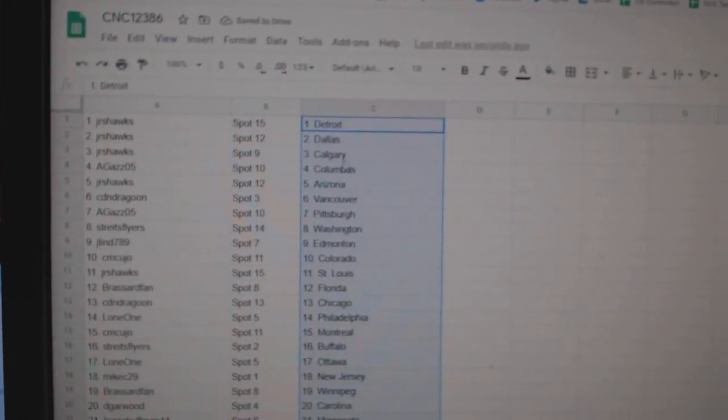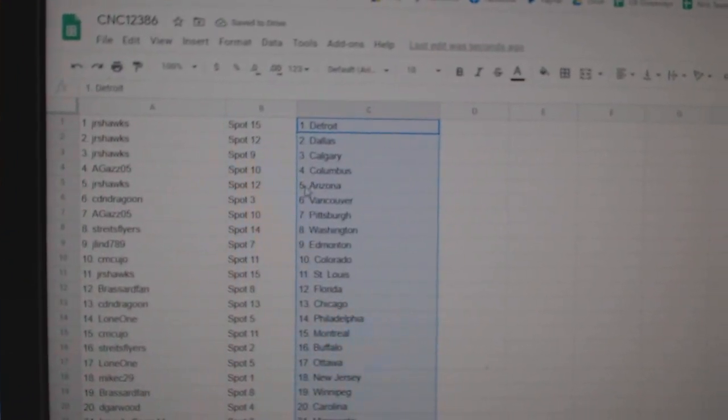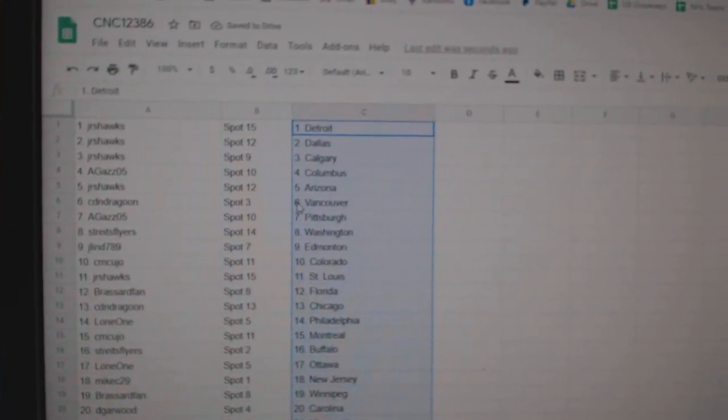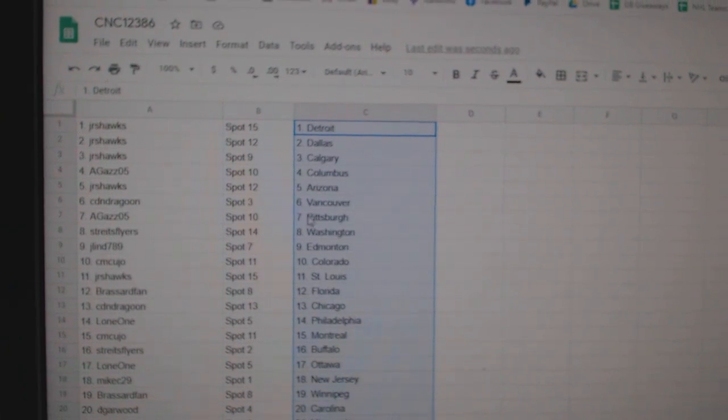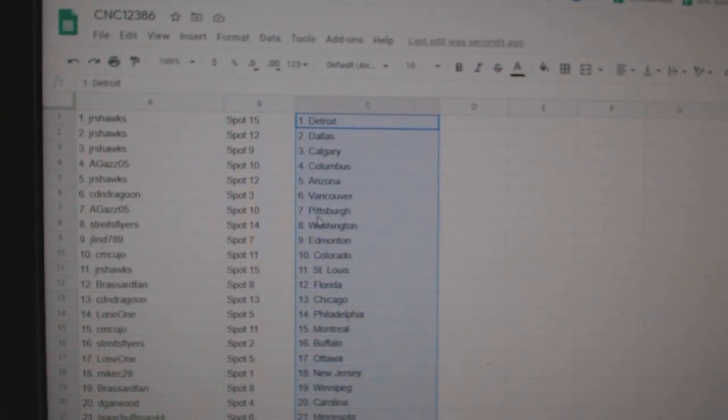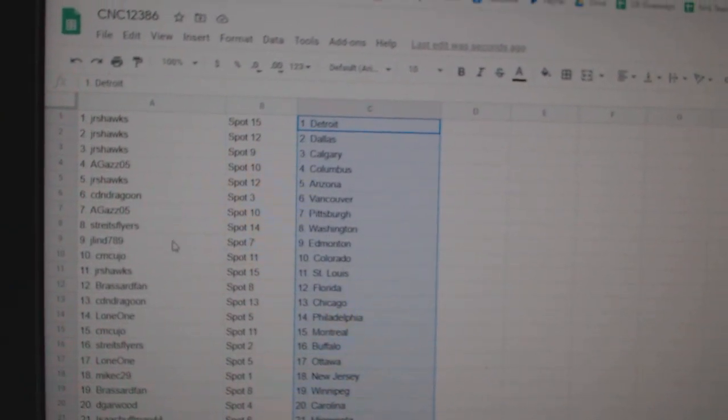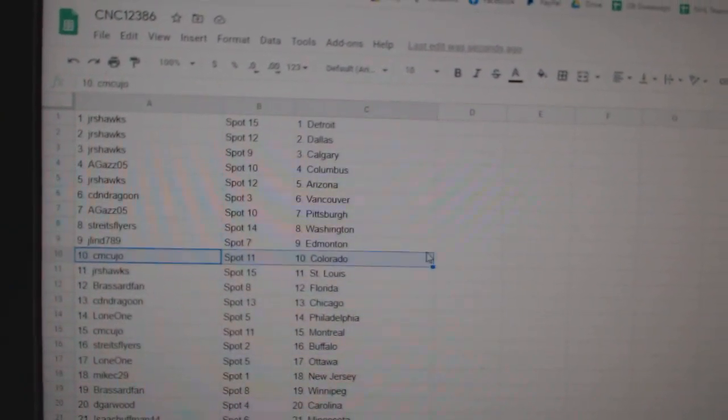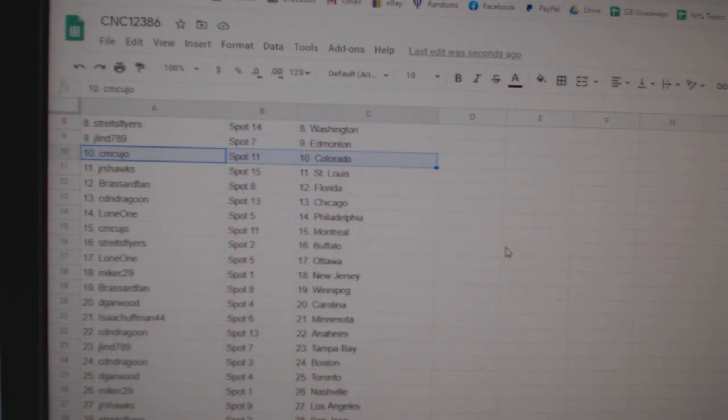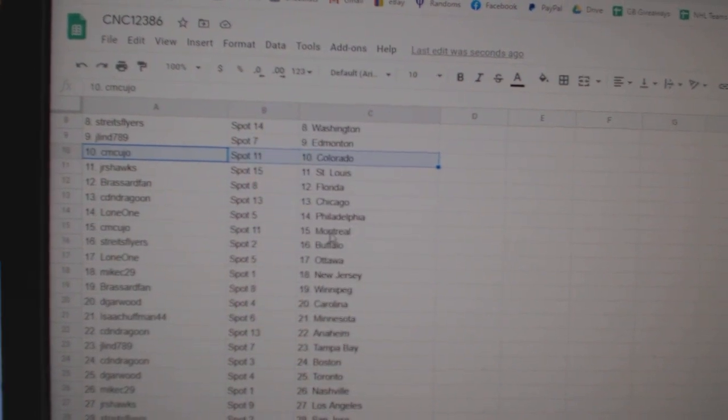Juniors, that's Detroit. Dallas, Calgary, Agas, Columbus. Juniors, Arizona. Canadian Dragoon, Vancouver. Agas, Pittsburgh. Strikes, Washington. Jalen, Edmonton. CM Cujo, Colorado. Juniors, St. Louis.